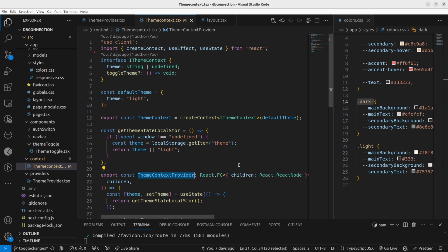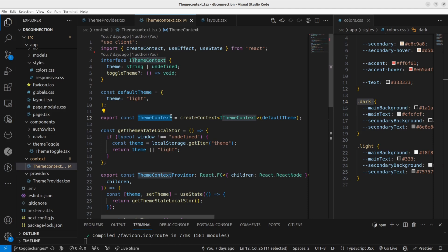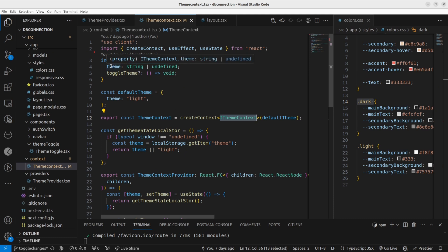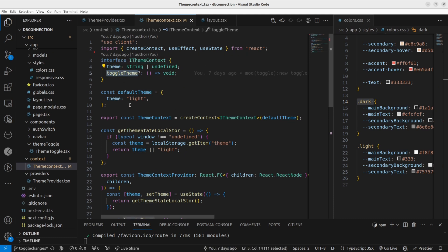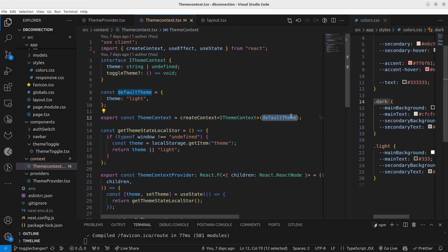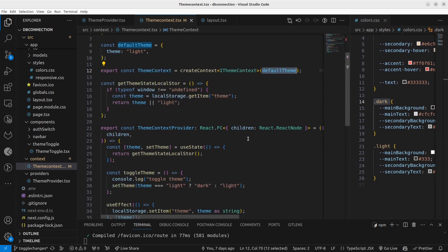I have used TypeScript to declare the theme context and the theme context provider. When creating theme context using TypeScript, you have to create the interface for the theme context. I have created the interface with the variable name and the function that I'm going to share, and also make sure you pass a default theme as well.